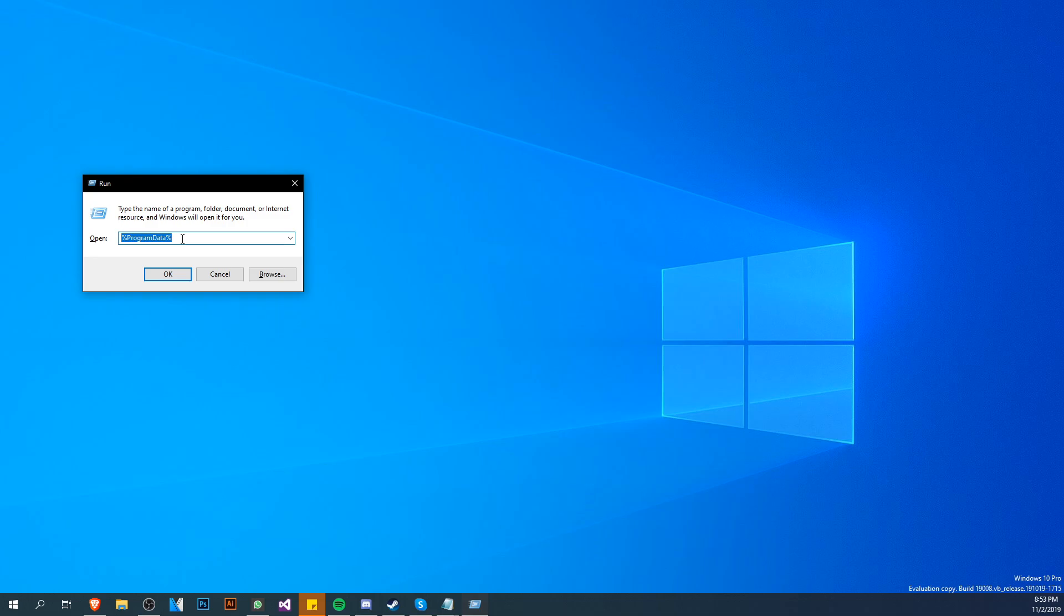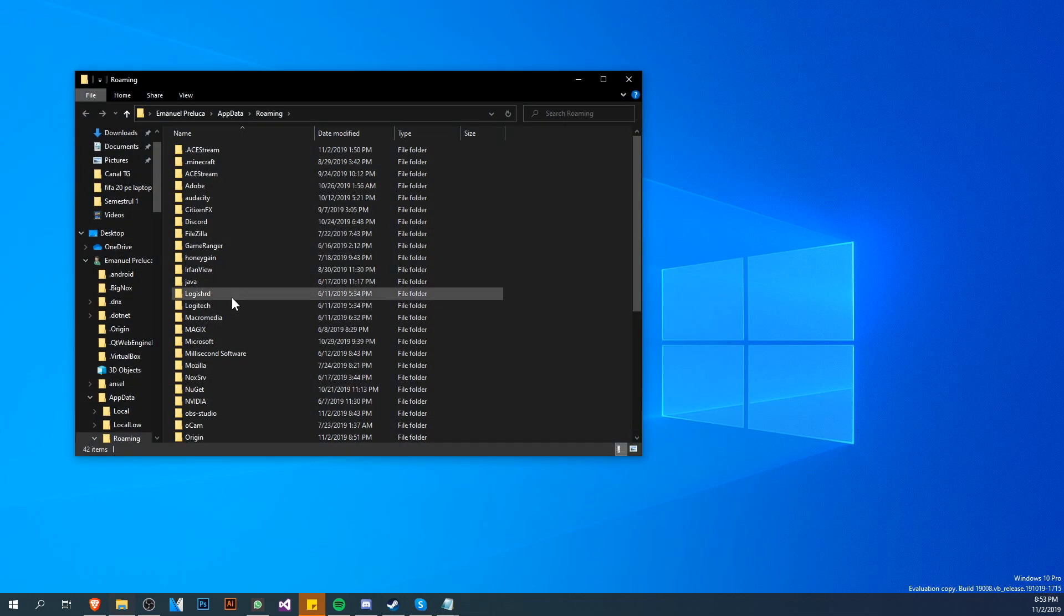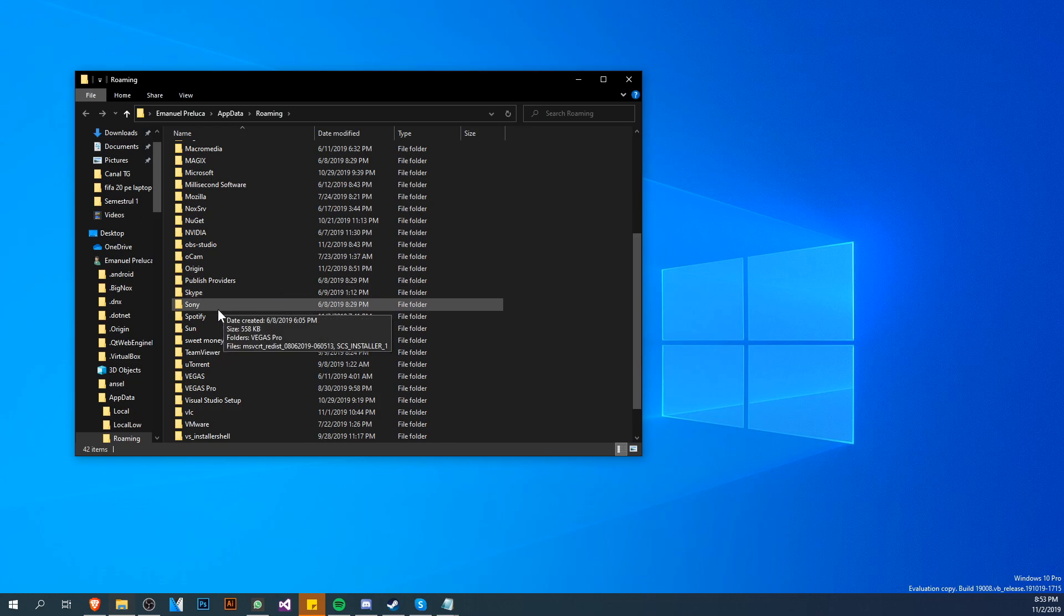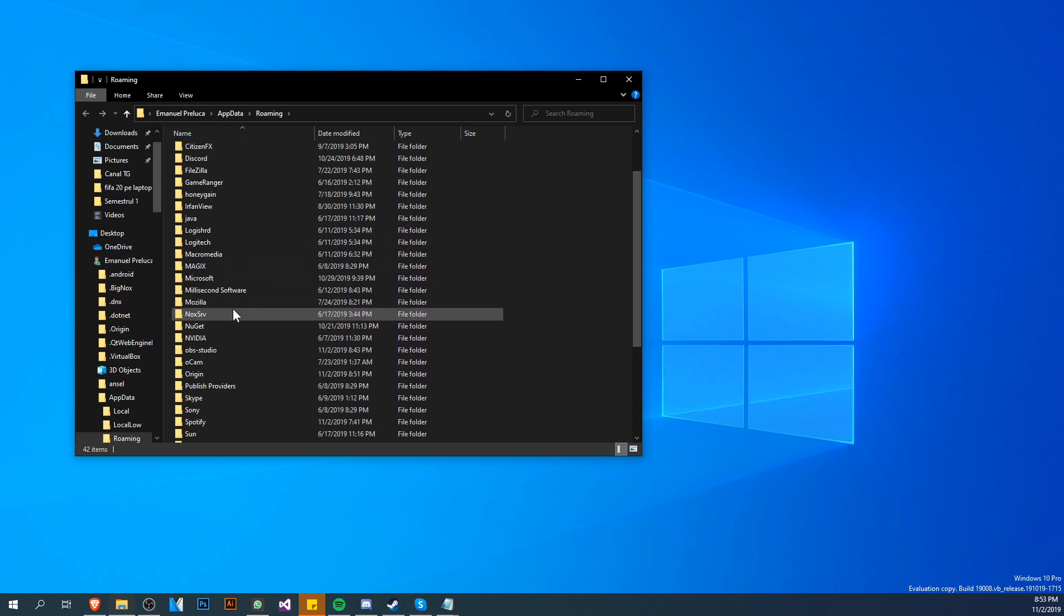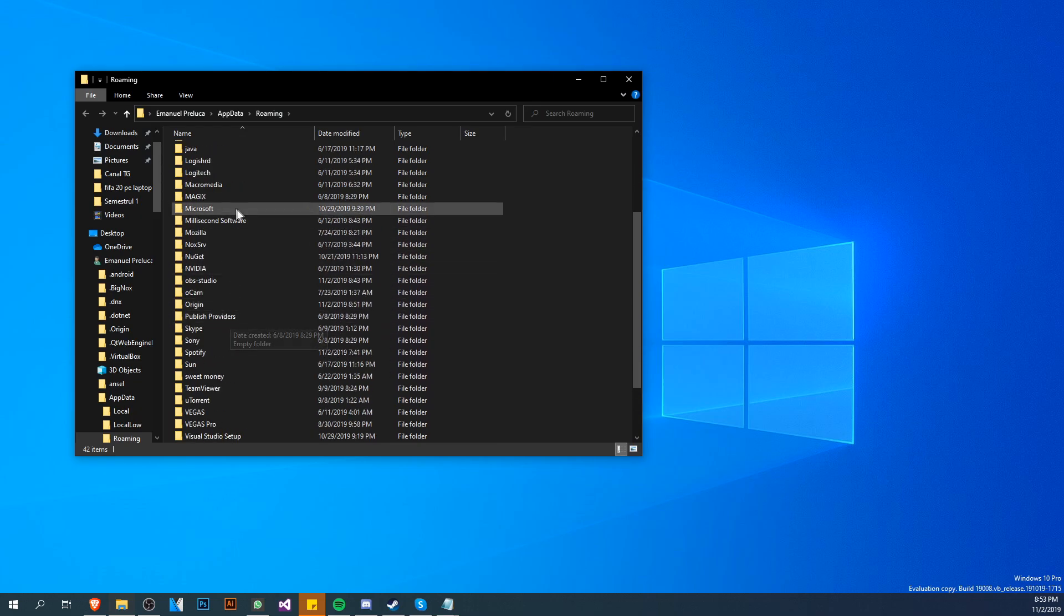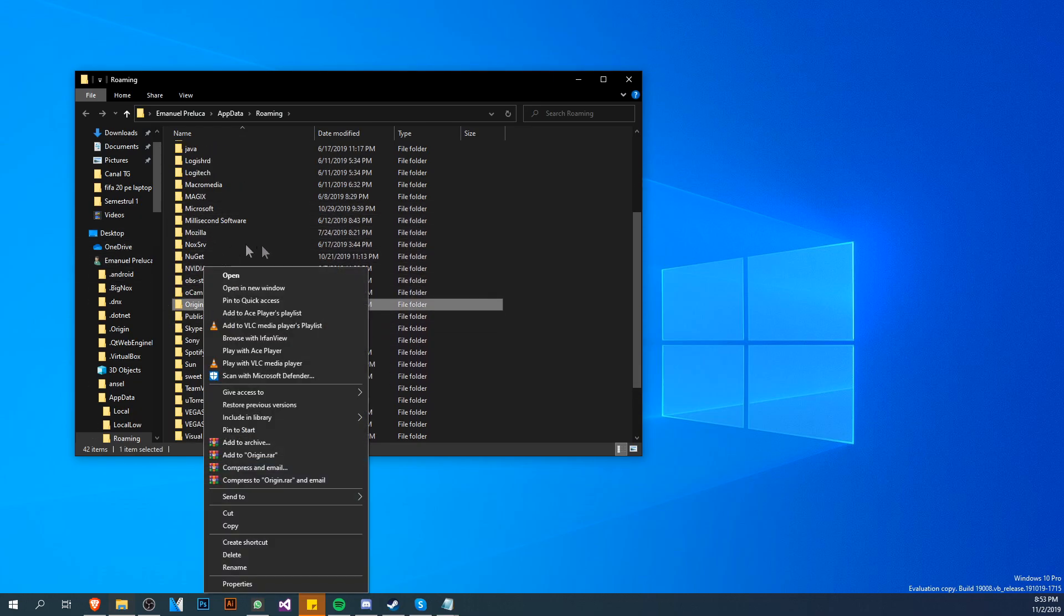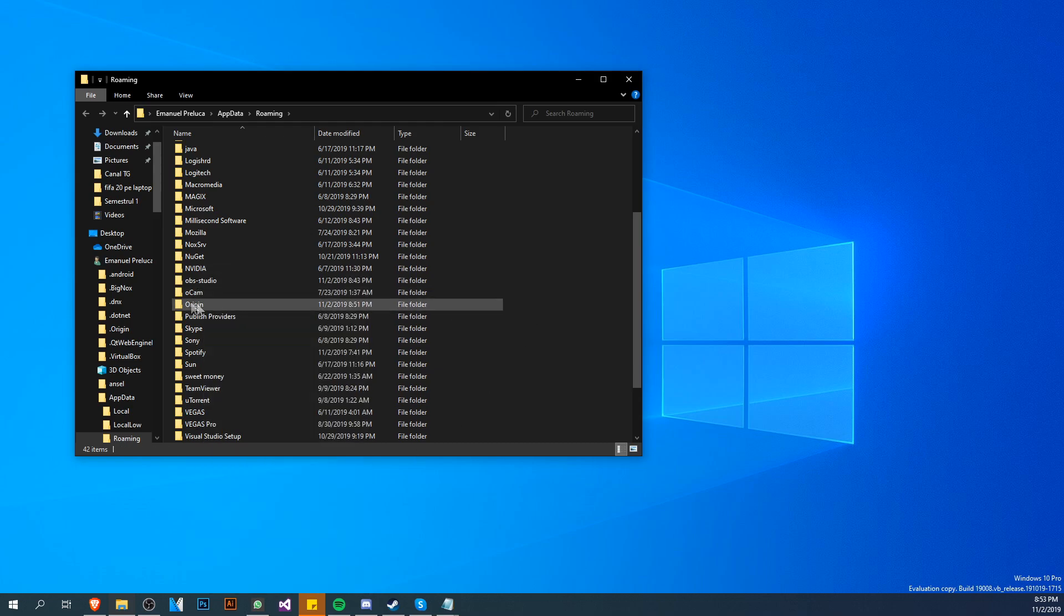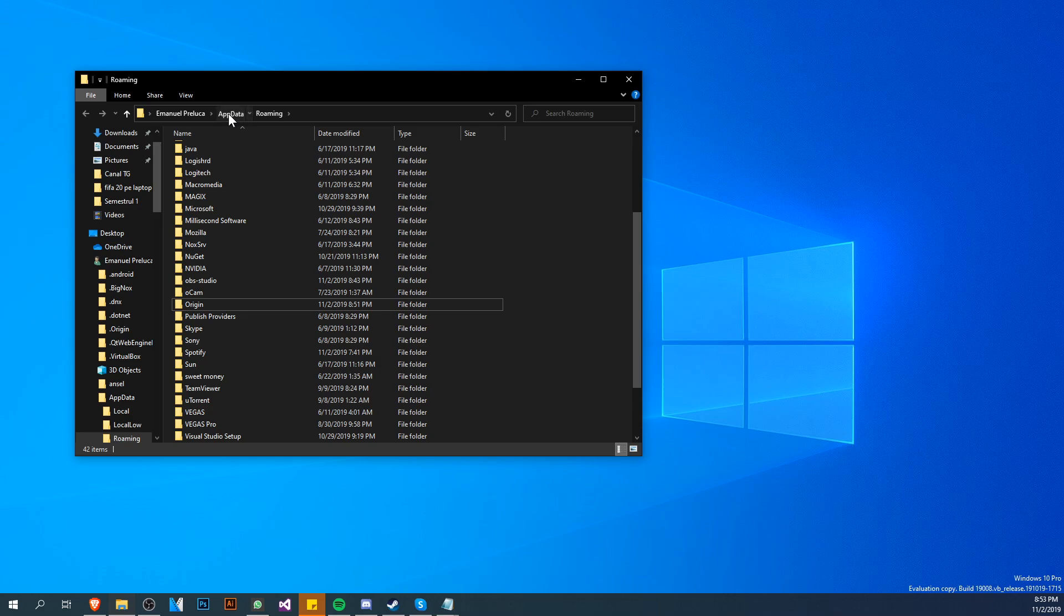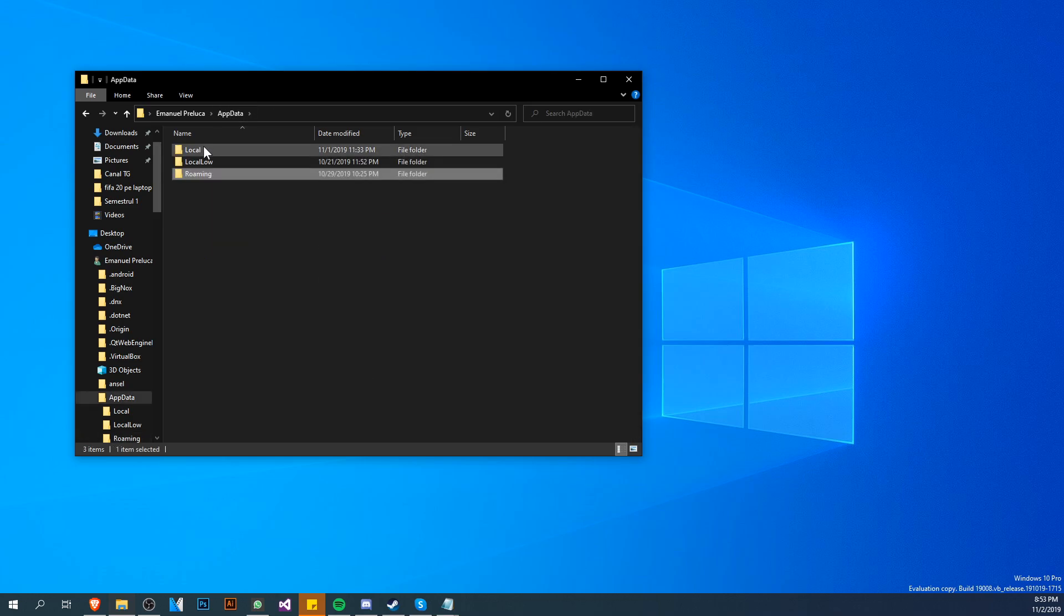We're going to locate the Origin folder from here, and it will be somewhere around here. Make sure you delete this Origin folder. After you delete the Origin folder from the roaming location, up here click on AppData, go on Local.